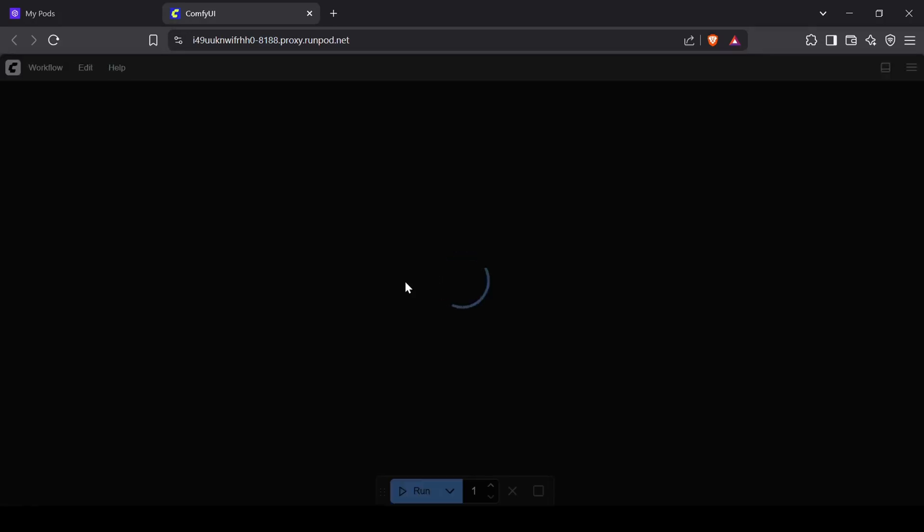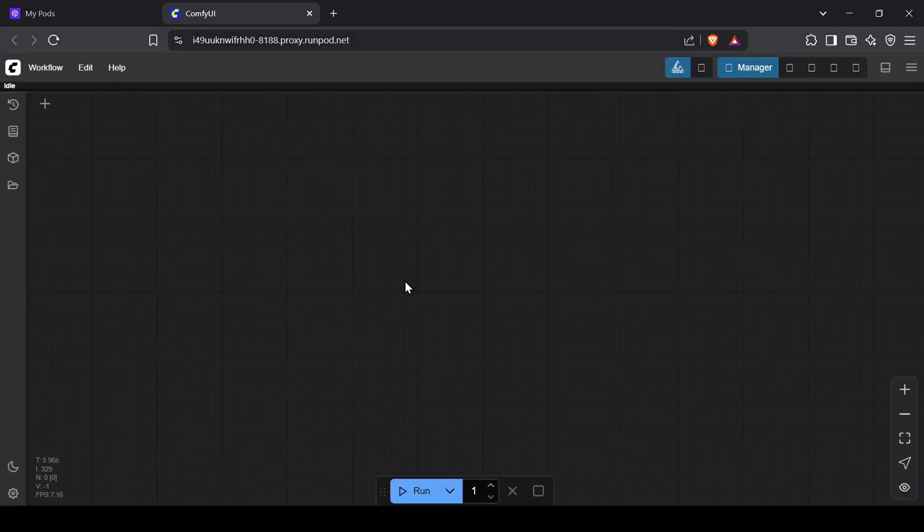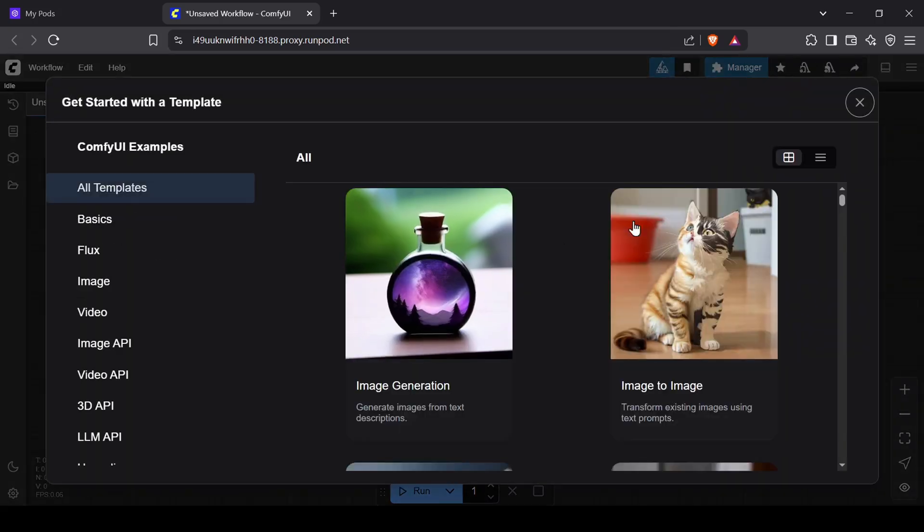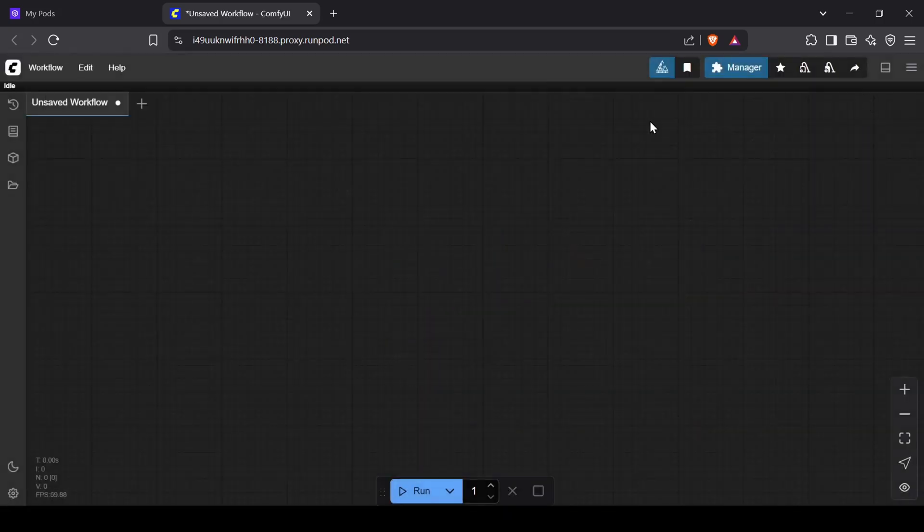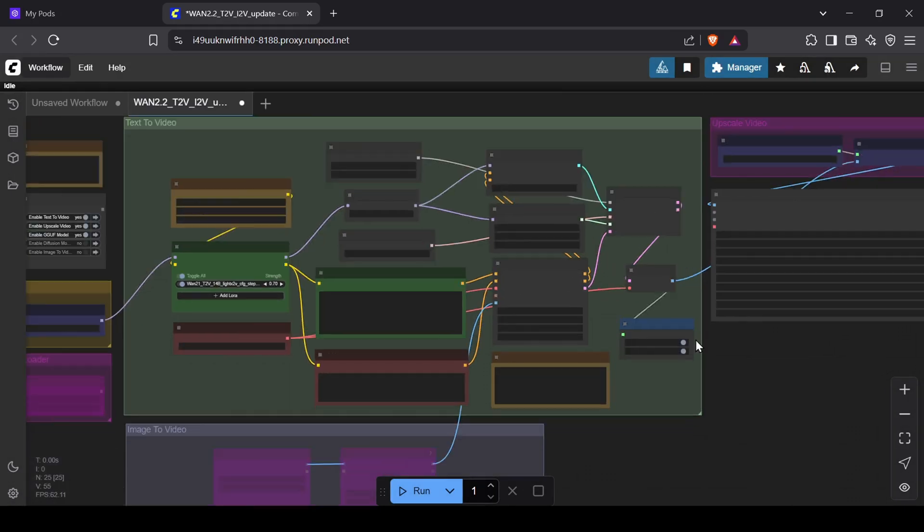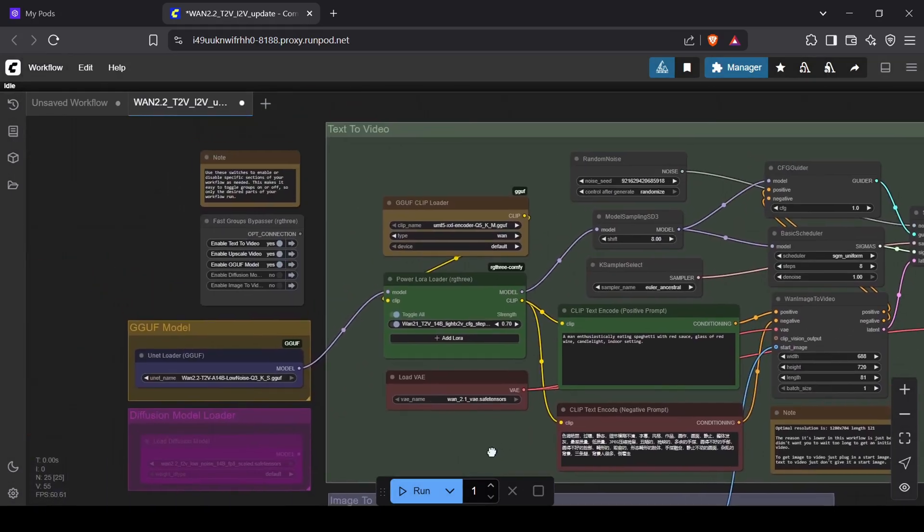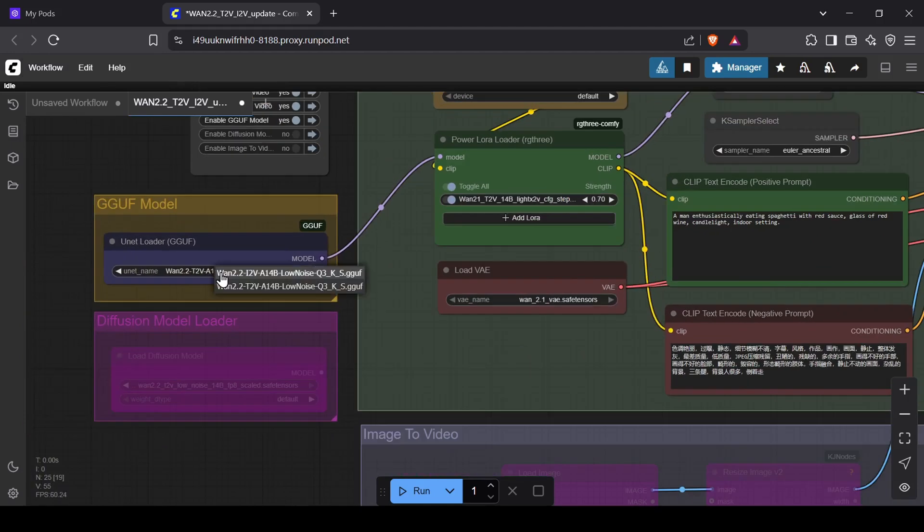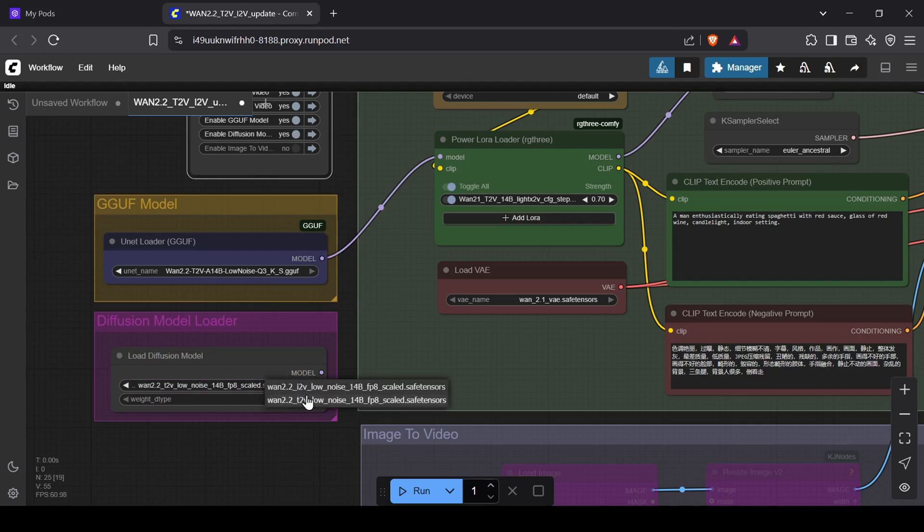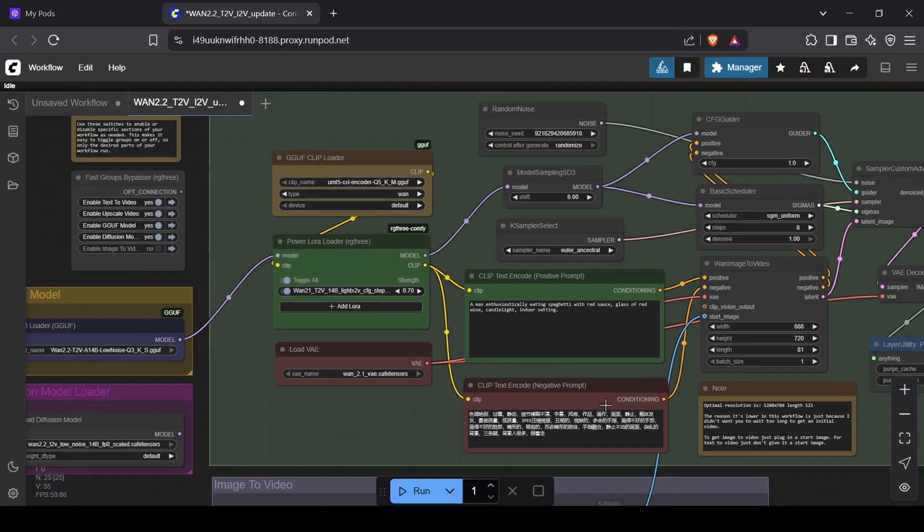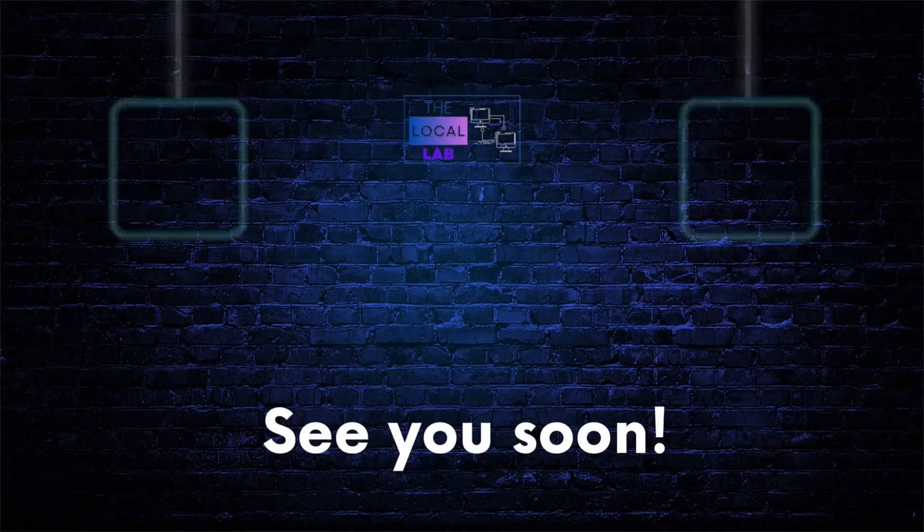Now that we have our ComfyUI interface up and running, all that's left to do is upload our workflow and start generating. And that pretty much wraps it up. We've gone through how to get the incredible new WAN 2.2 models up and running in a few different ways. I'm really excited to see what you all create with this. If you'd like me to put together a dedicated image-to-image workflow using these new models, let me know down in the comment section. Thank you all for watching and I'll catch you in the next one.